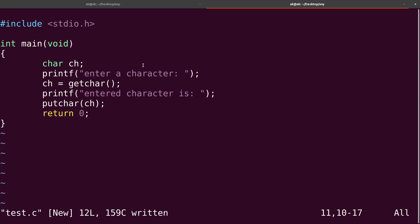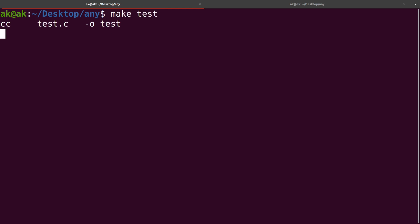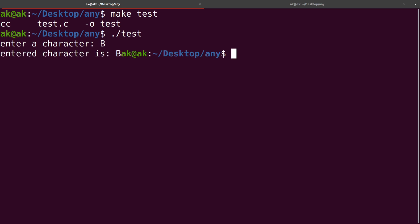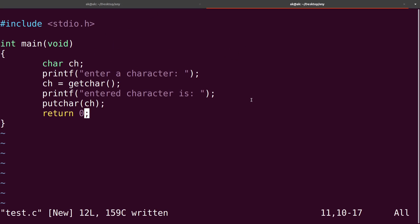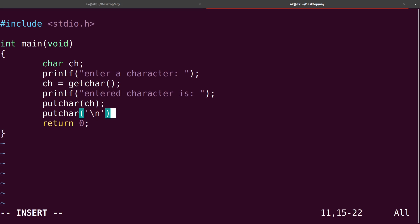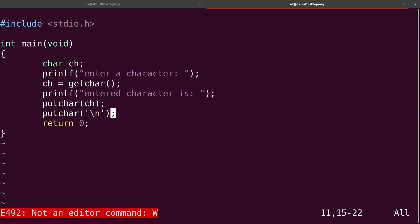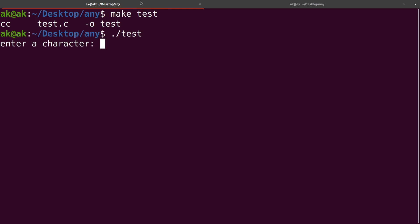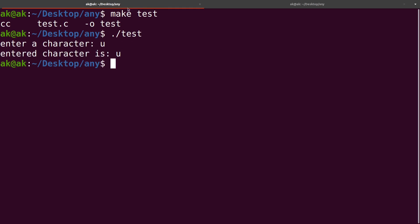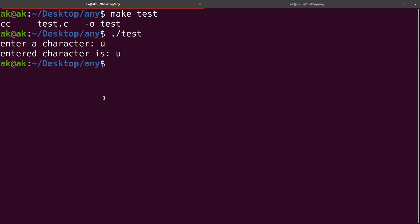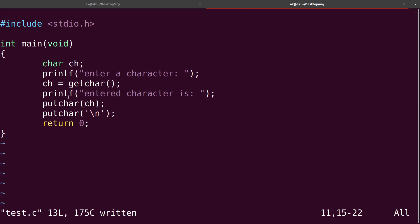I'll call the function putChar and pass this ch, and finally write a return zero. Let me save this and compile it — make test — the compilation is successful. Now dot slash test; I will enter the character B, uppercase B — you can see the entered character is uppercase B. If I write something like putChar with backslash n, let me save and check. Compile again — dot slash test — enter a character, let me enter u. You can see the entered character is u, and you can see putChar has printed the newline, that's why the text shifted to the next line. I hope character input output using getChar and putChar is clear to you.